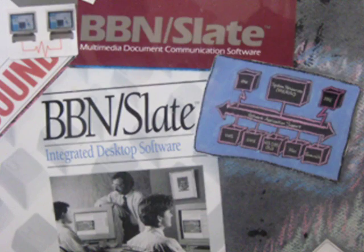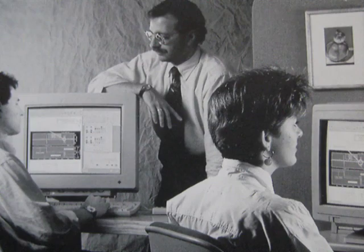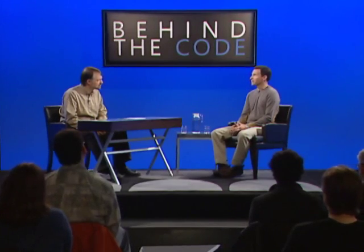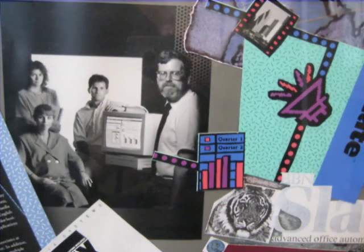In your early days, you worked at BBN Systems on a program called Slate. What exactly was that? Slate was a multimedia document system — basically a word processing system where you could put spreadsheets, graphics, images, and audio clips in it. It was also connected to email, so you could email these rich documents around. It started as a project called Diamond funded by DARPA around '83 and '84, then we turned it into a commercial product called Slate in the late '80s. When I first joined BBN, I had a workstation with a 200 megabyte hard disk, and it was probably another 12 years before I had a hard disk that big on an actual PC.